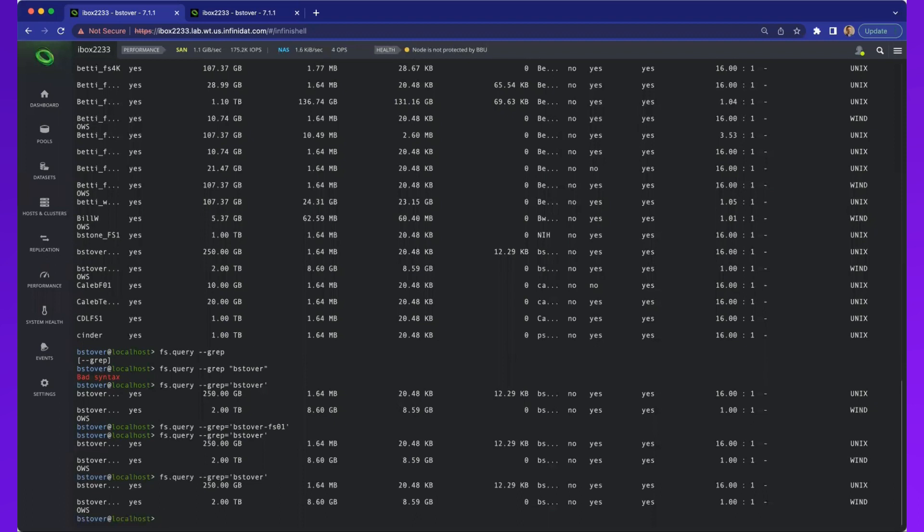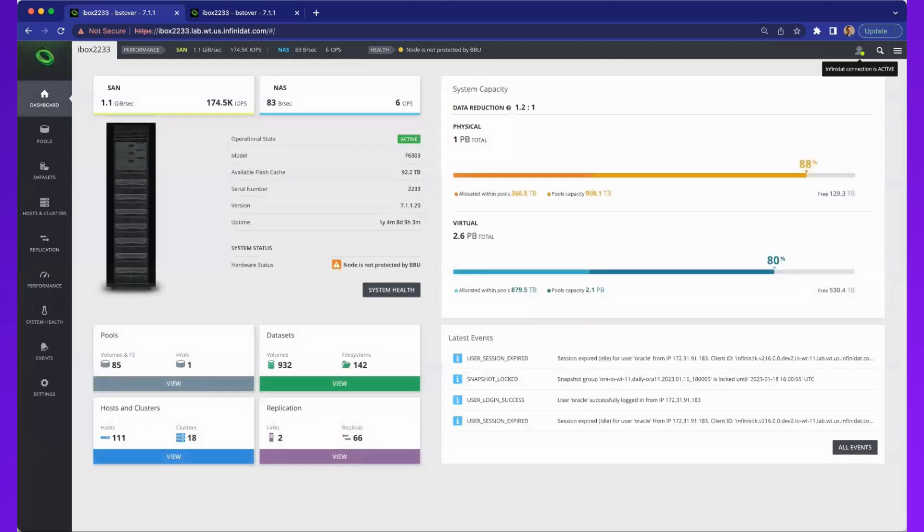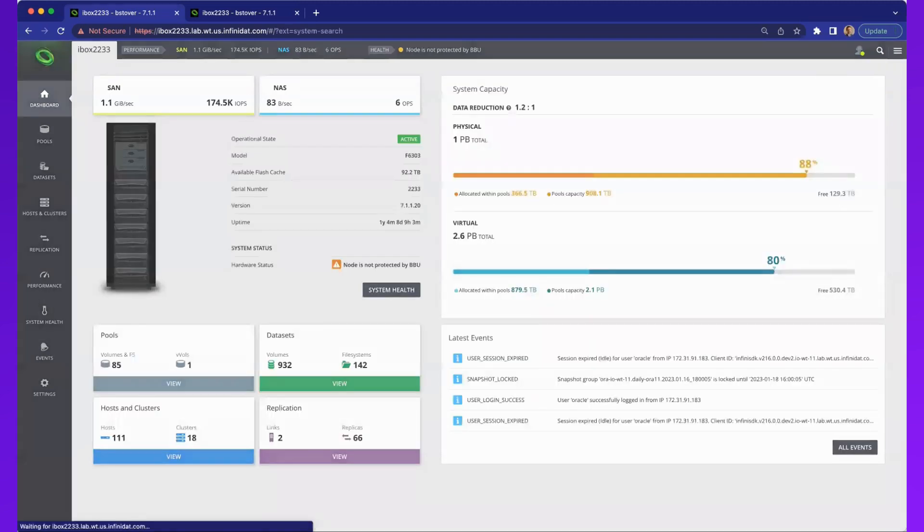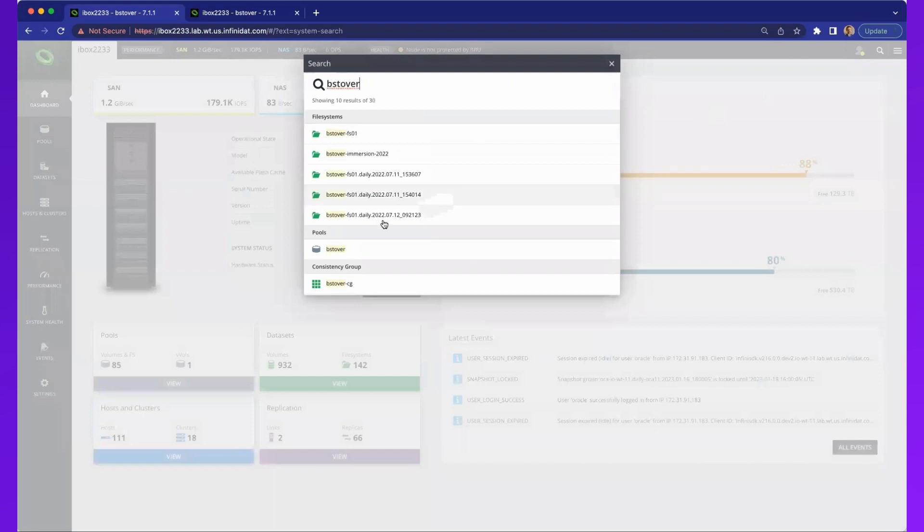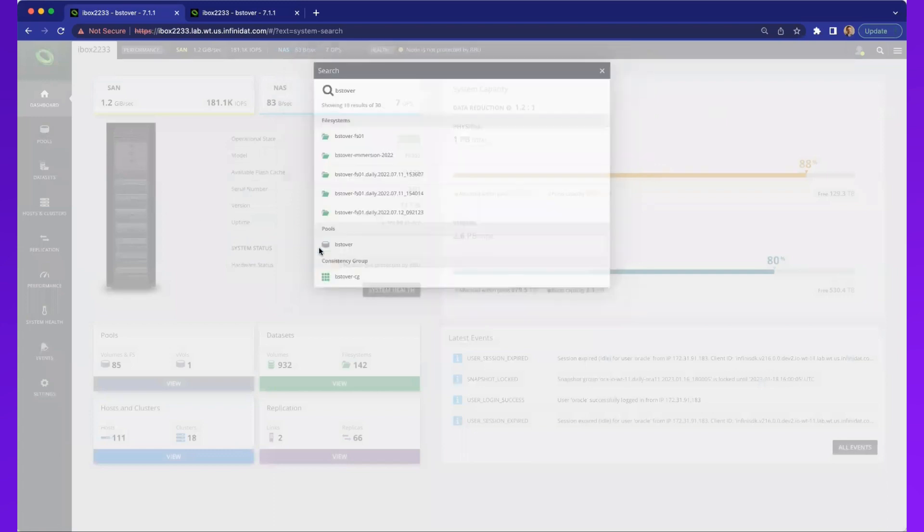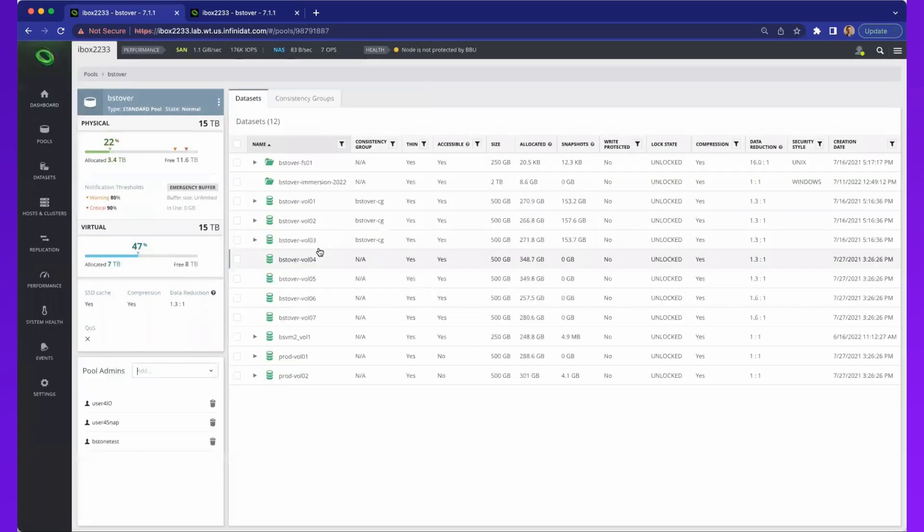Or you can finish navigating in the GUI. If I come back into the dashboard, I'm going to come back to that pool, beast over, because I want to take a shortcut to it. I could navigate over here on the side and say pools and then scroll down and find beast over. But this is the more eloquent way of getting to where I want. I have a beast over FS01.